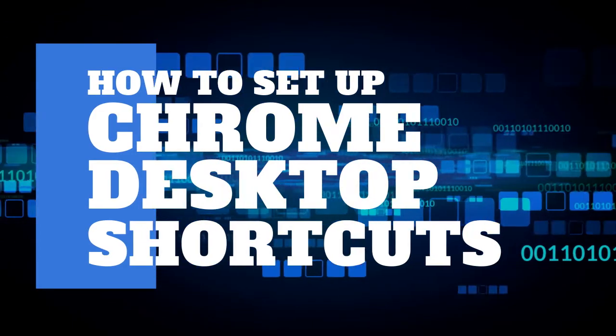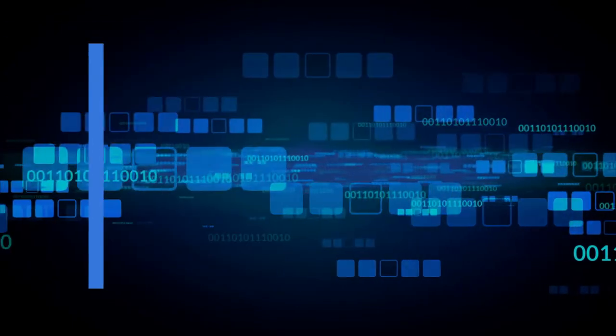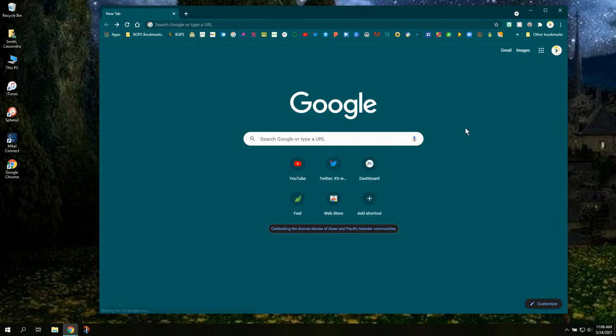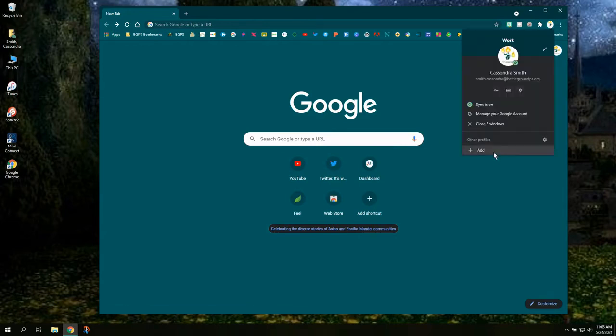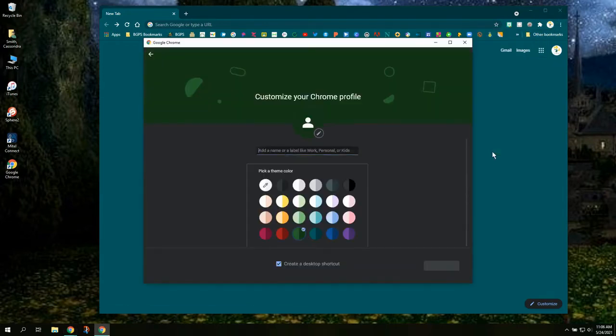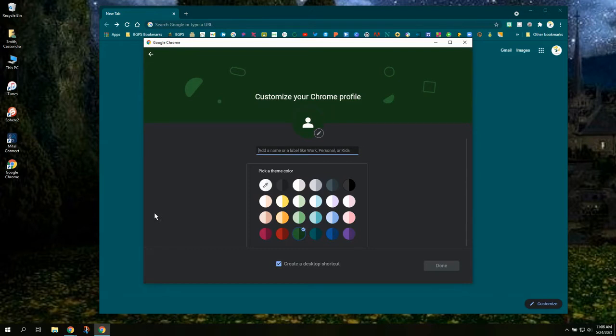First you'll need to open up Chrome and then in the top right corner click on the Chrome profile button and then click add down at the bottom.